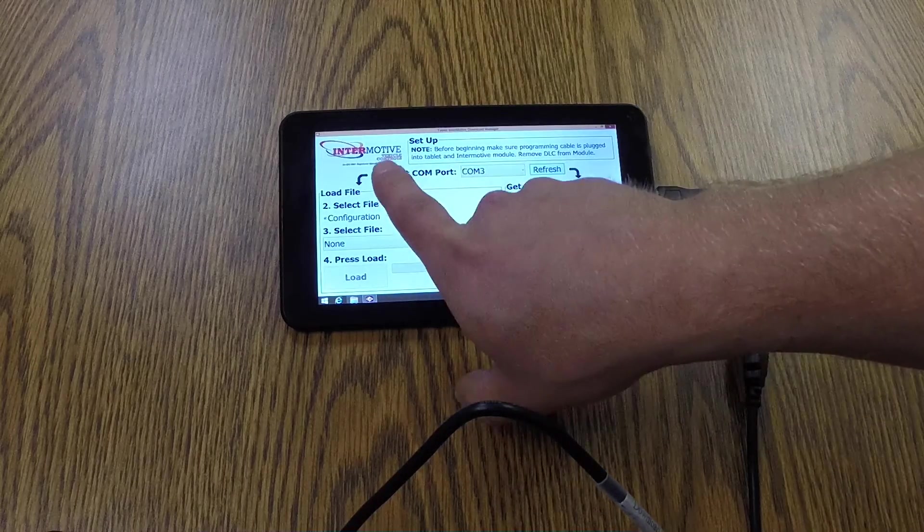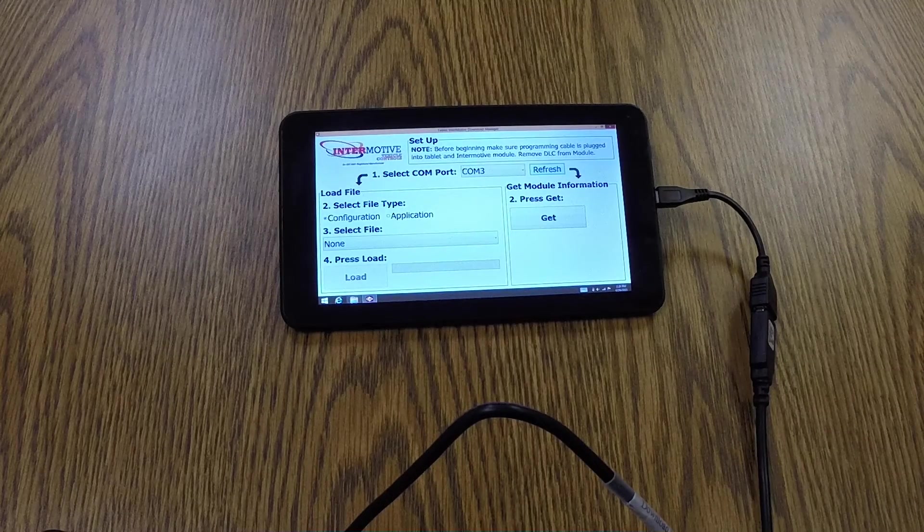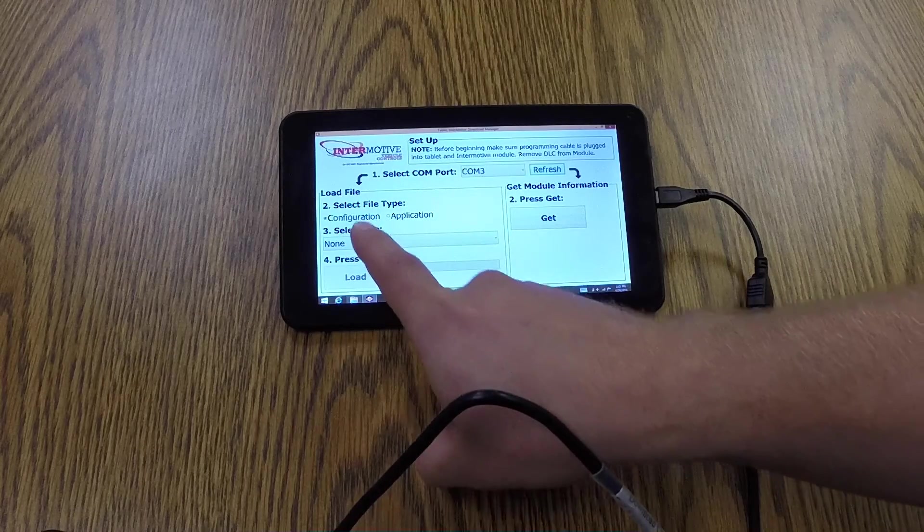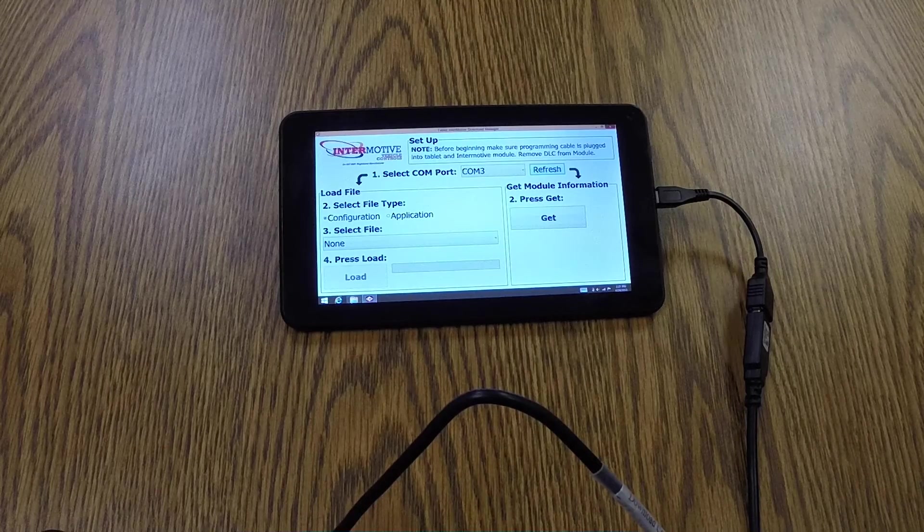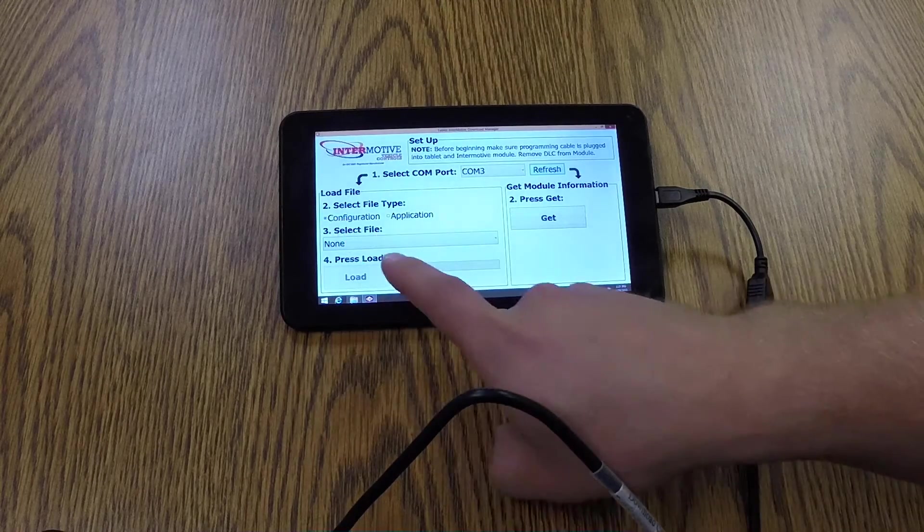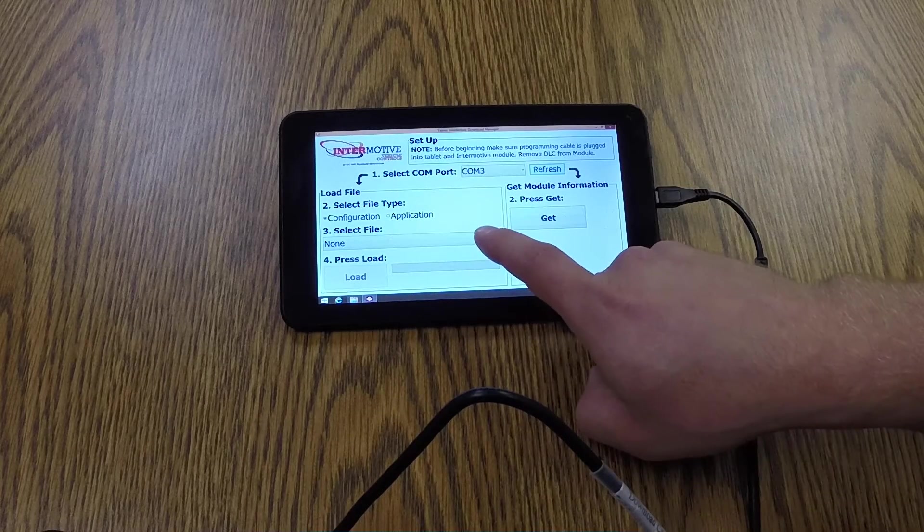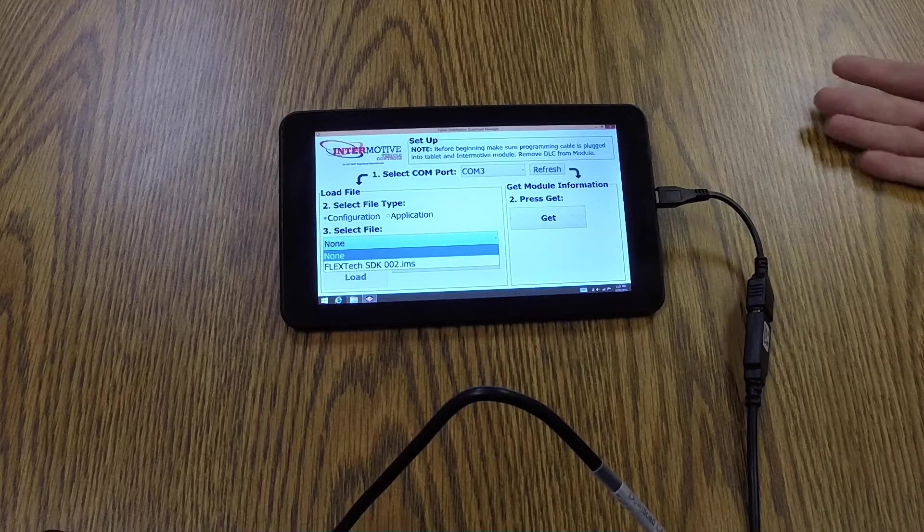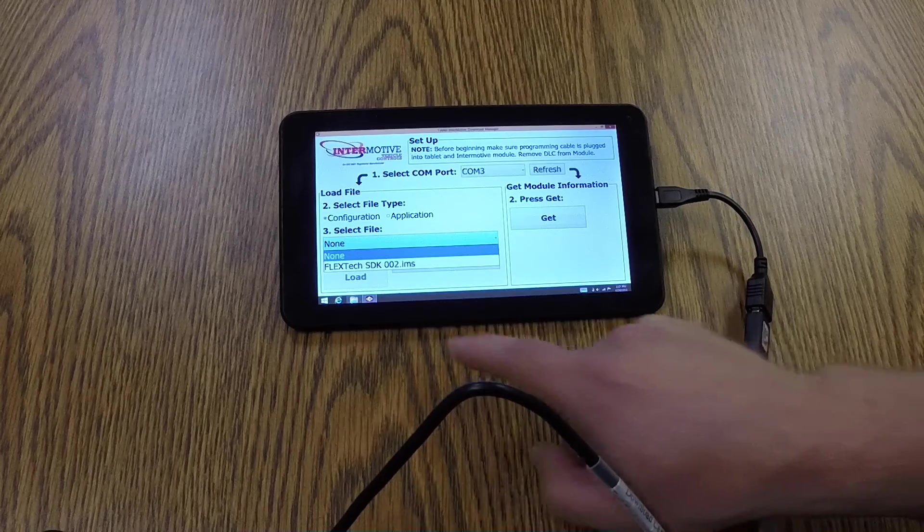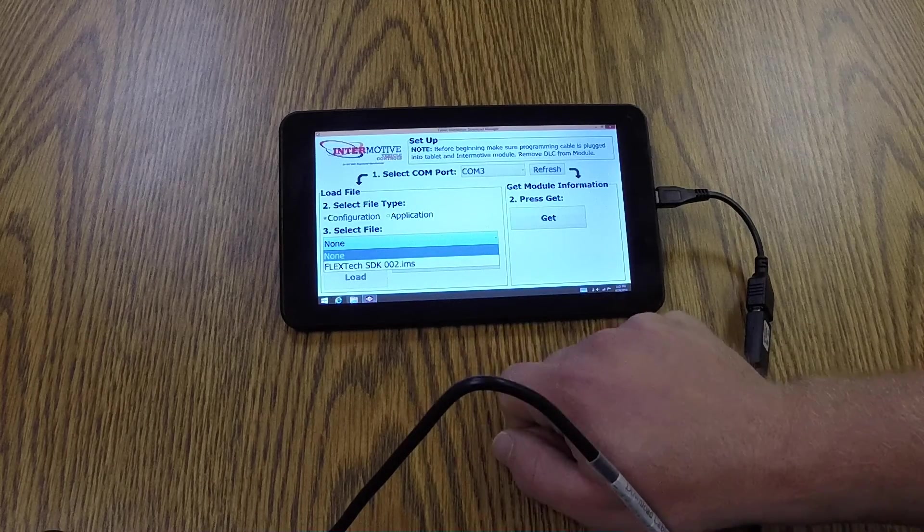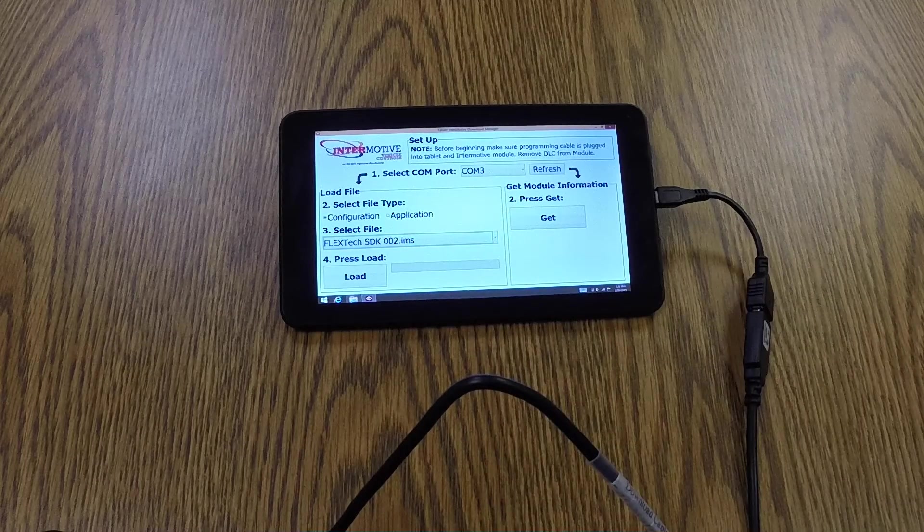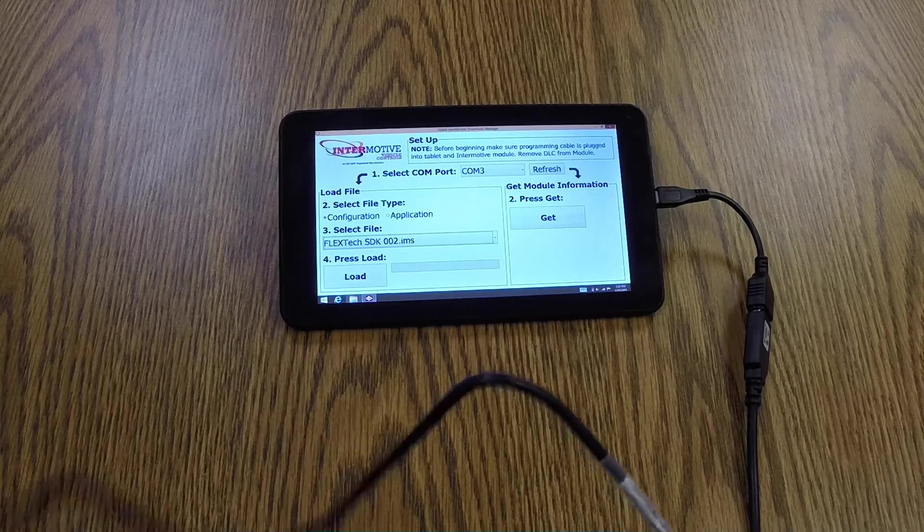So we selected our COM port, and now we want to load a file down to a module. The first step after selecting the COM port is to select the file type. By default, it'll boot up with the configuration file type selected. And we can move on to step 3, which is select the actual configuration file to load. Automatically, the drop-down box is populated with the configuration files that are in the root directory. Right now, I only have one configuration file in there, which is Flextech SDK 002. I select that file to load, and the next step is to simply press load.